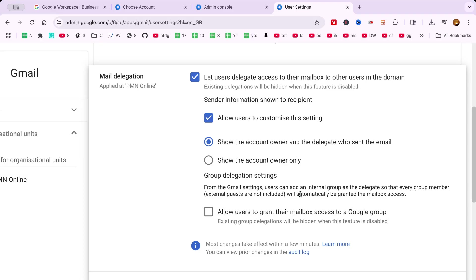And just like that, you've successfully set up Email Delegation in your Google Workspace account.